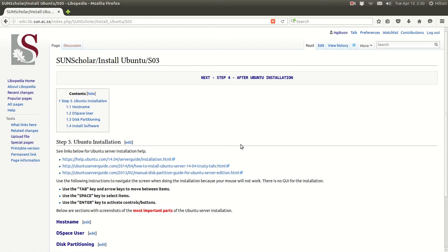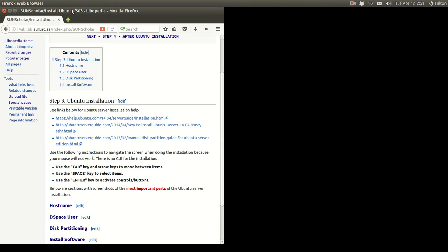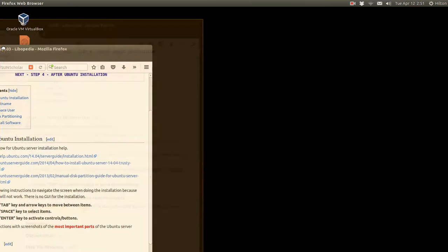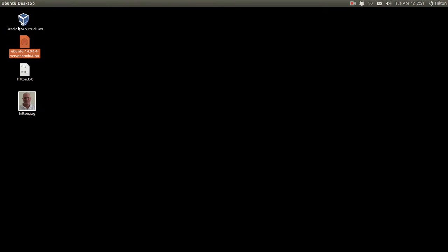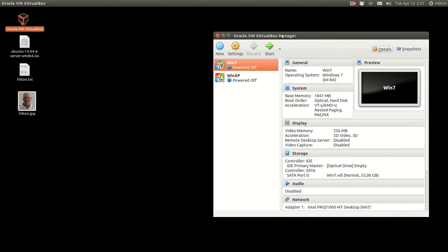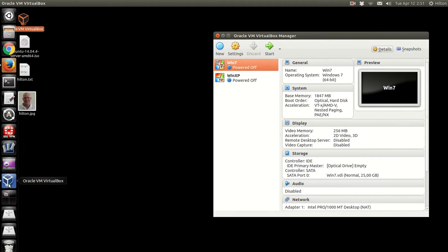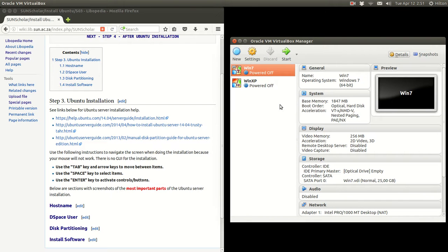After the Ubuntu installation, we'll go through the procedures after the installation. To start with, I'm going to put the browser to one side of the screen, and then I'm going to start the Oracle VirtualBox. I'll put the browser back and try to fit it nicely.